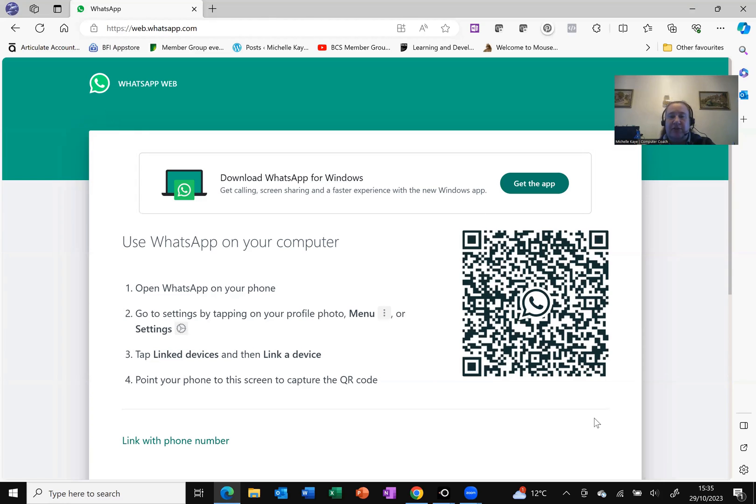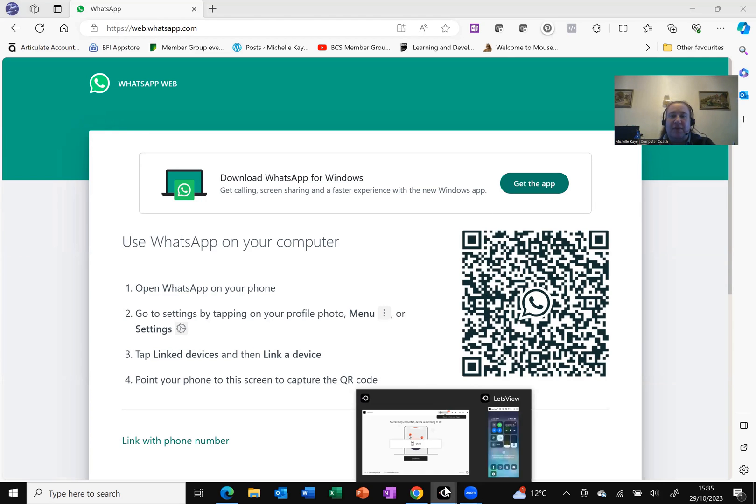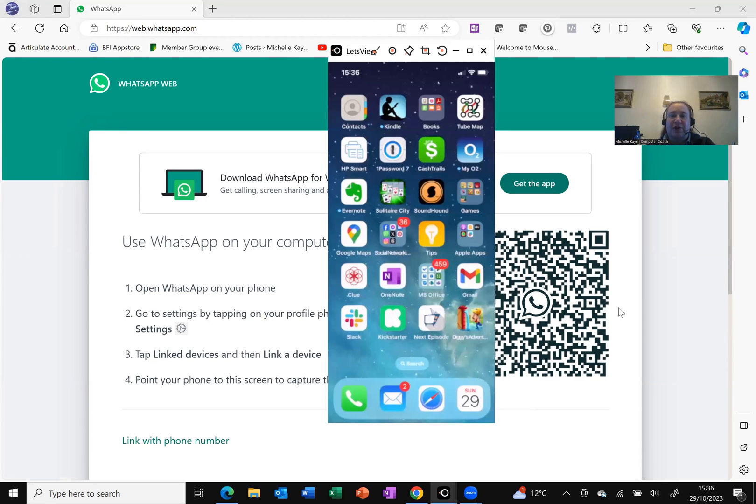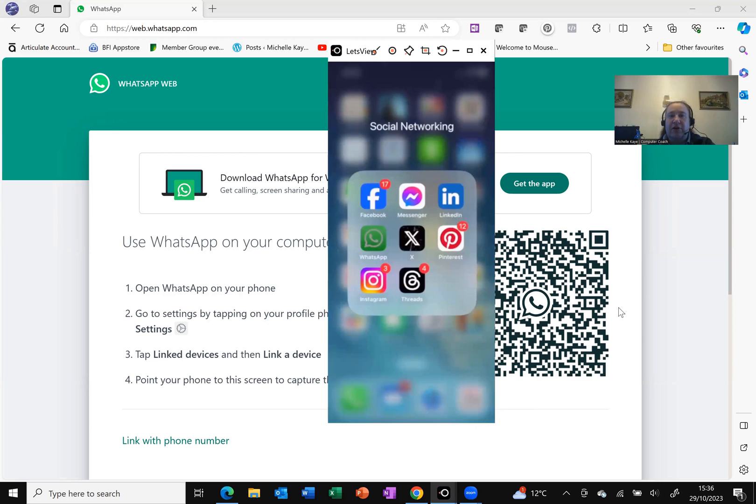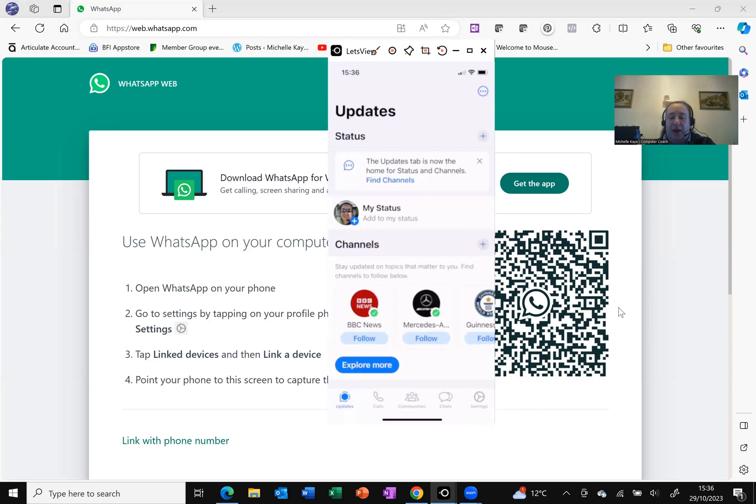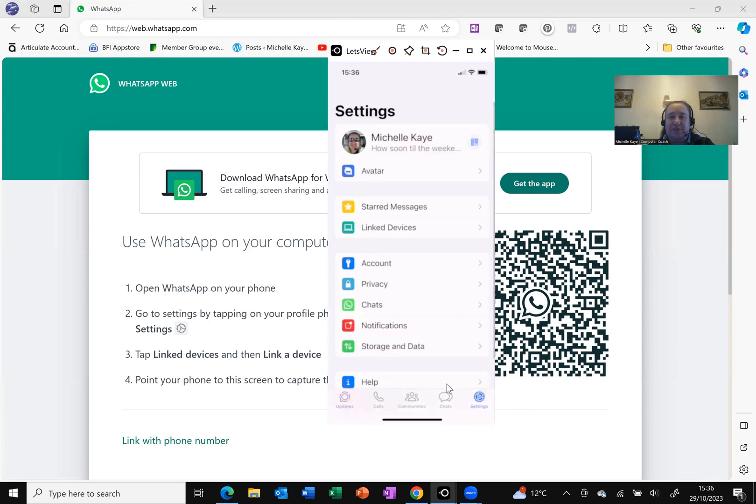So what I need to do, I've got my mobile phone all connected. All I need to do is go into WhatsApp. I'm on the main update screen. I need to change at the bottom to settings.